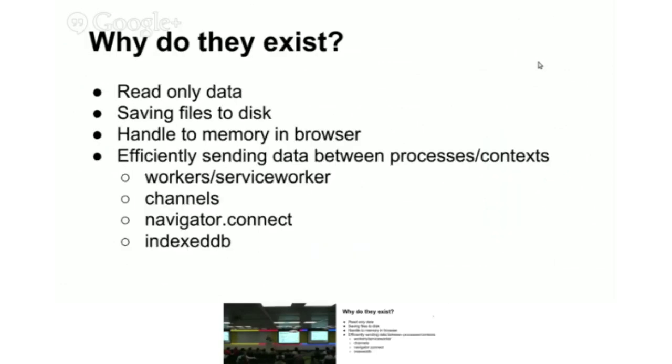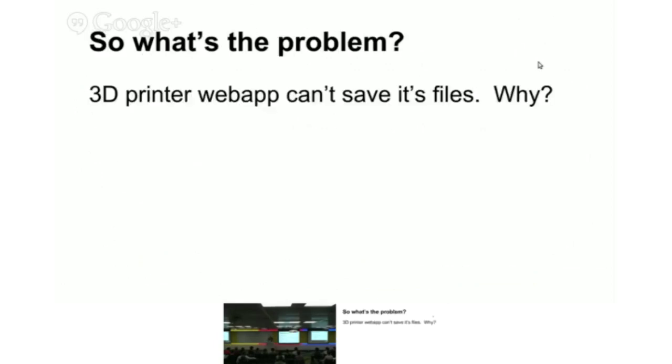So why do they exist? Read-only data, saving files to disk from JavaScript data. If you're some application generating data in JavaScript and want to save it to a file, you put it in a blob. It hands the memory to the browser and makes it easy for data to be sent to various systems like IndexedDB. It's a really efficient way through navigator.connect because the memory doesn't actually move.